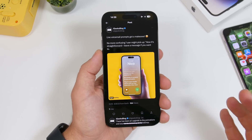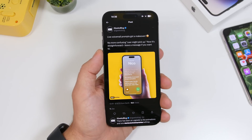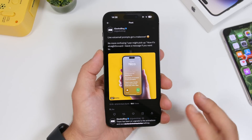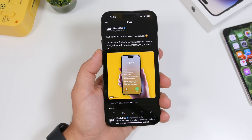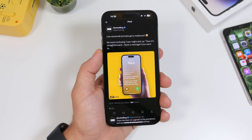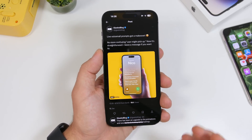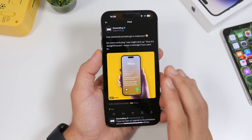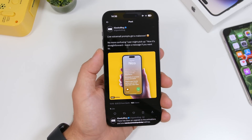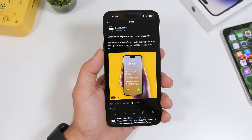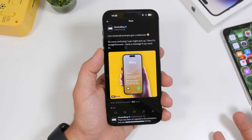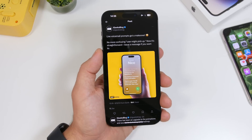With iOS 17 beta 5, Apple has finally made some really important and much-needed improvements to the Live Voicemail feature. This is a great feature but was really confusing. With beta 5 we have a big change — the prompt gets a total makeover and is much less confusing.